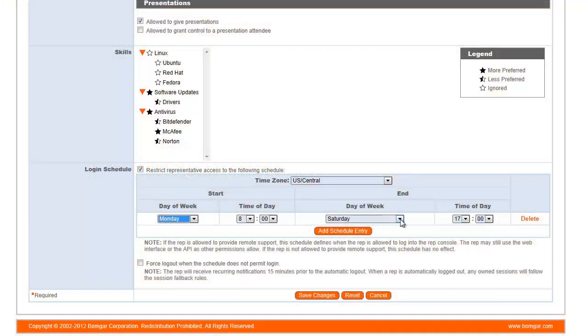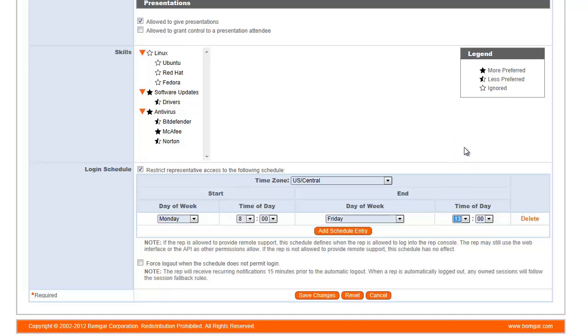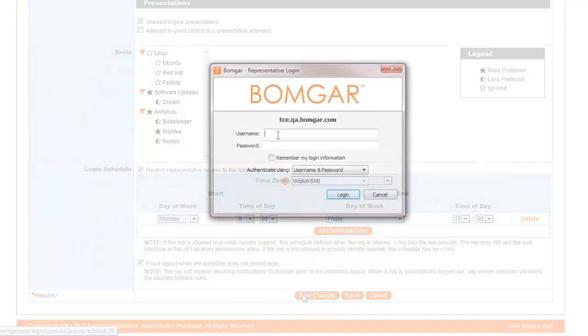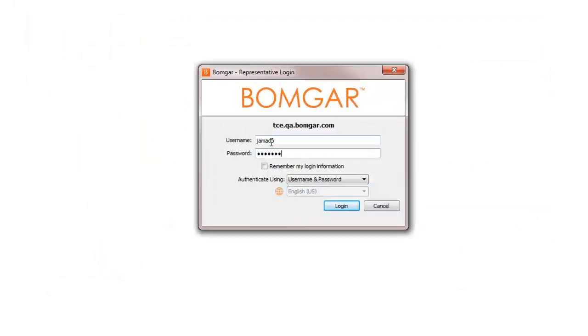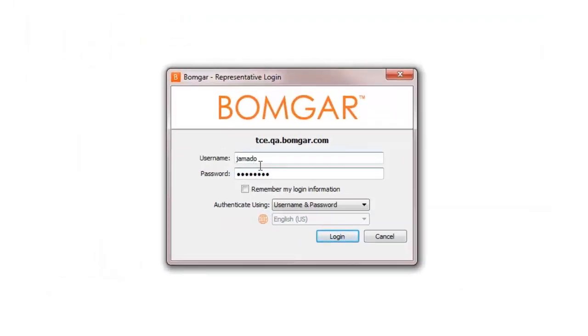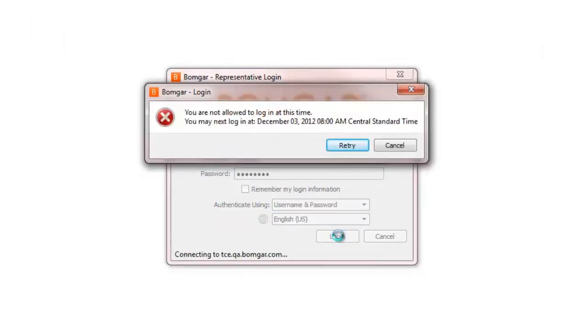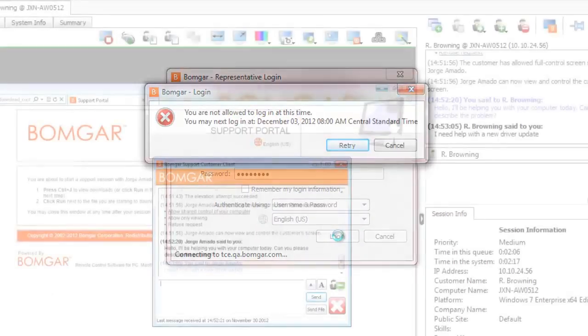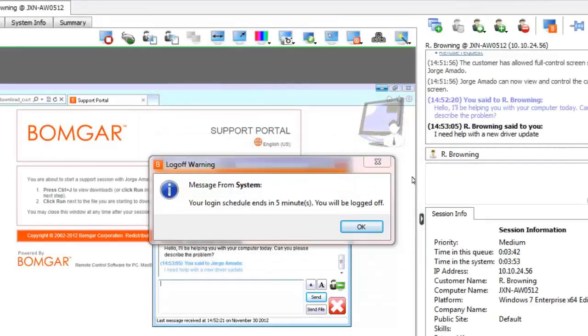Control access to the representative console, restricting when representatives can be logged in. Once a login schedule is created, the representative is not allowed to log in outside of the time window set by the administrator. If forced logout is selected, the representative will receive a warning 15, 5, and 1 minute before he or she is logged out of the session.